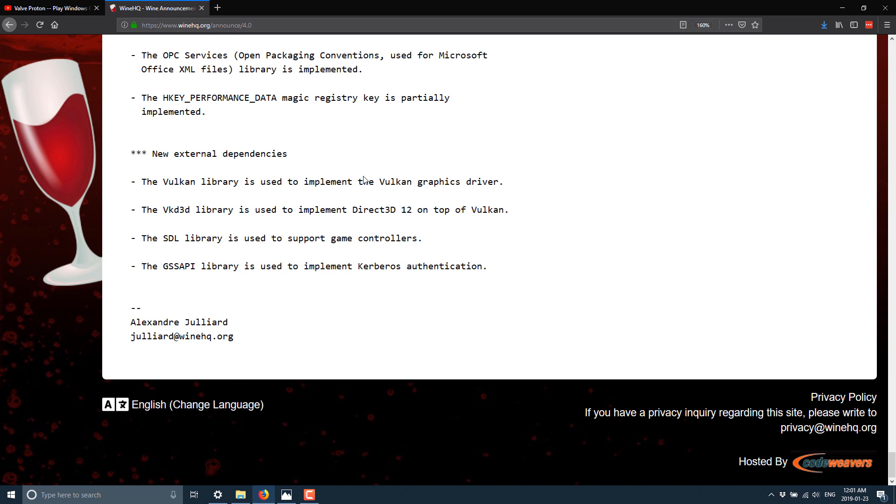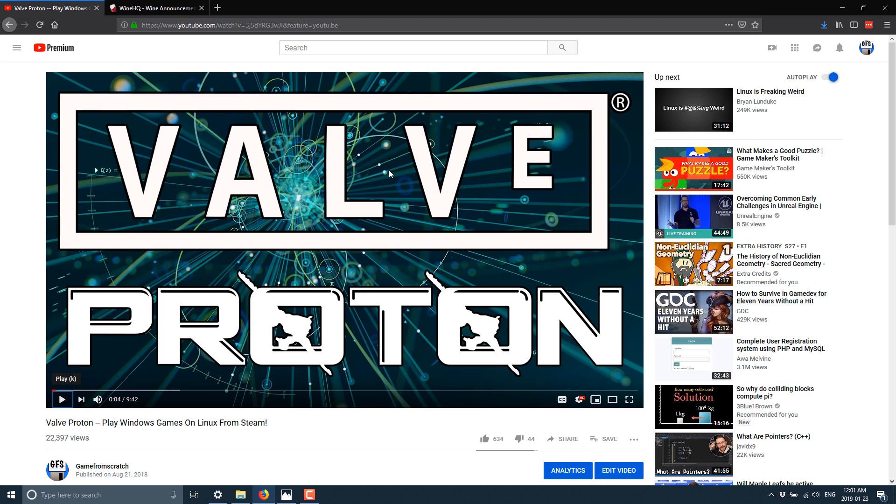So a pretty big development all around. And I would like to think that Wine 4.0 would also, again, result in an improvement for Proton, which is ultimately based on Wine as well.